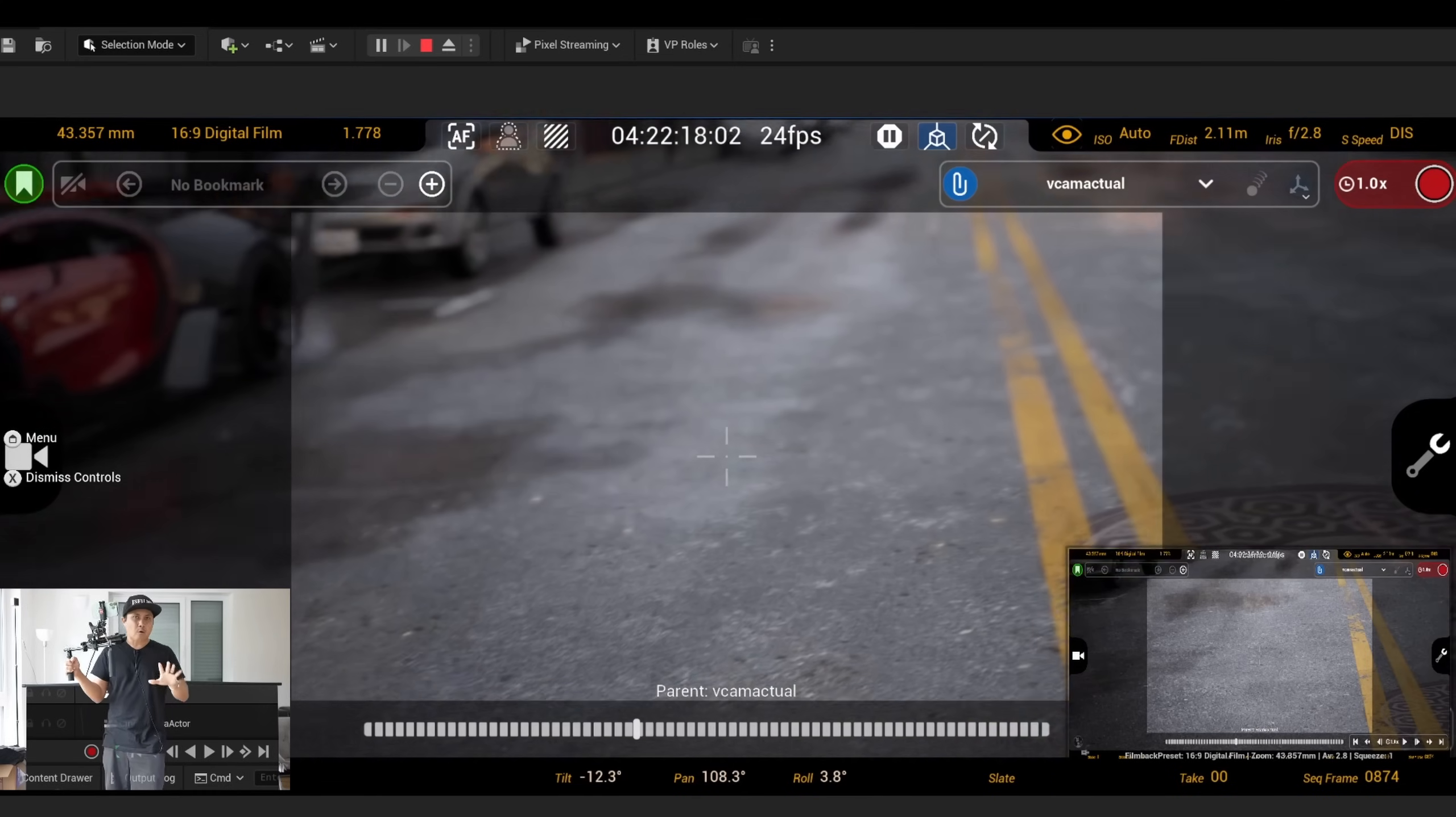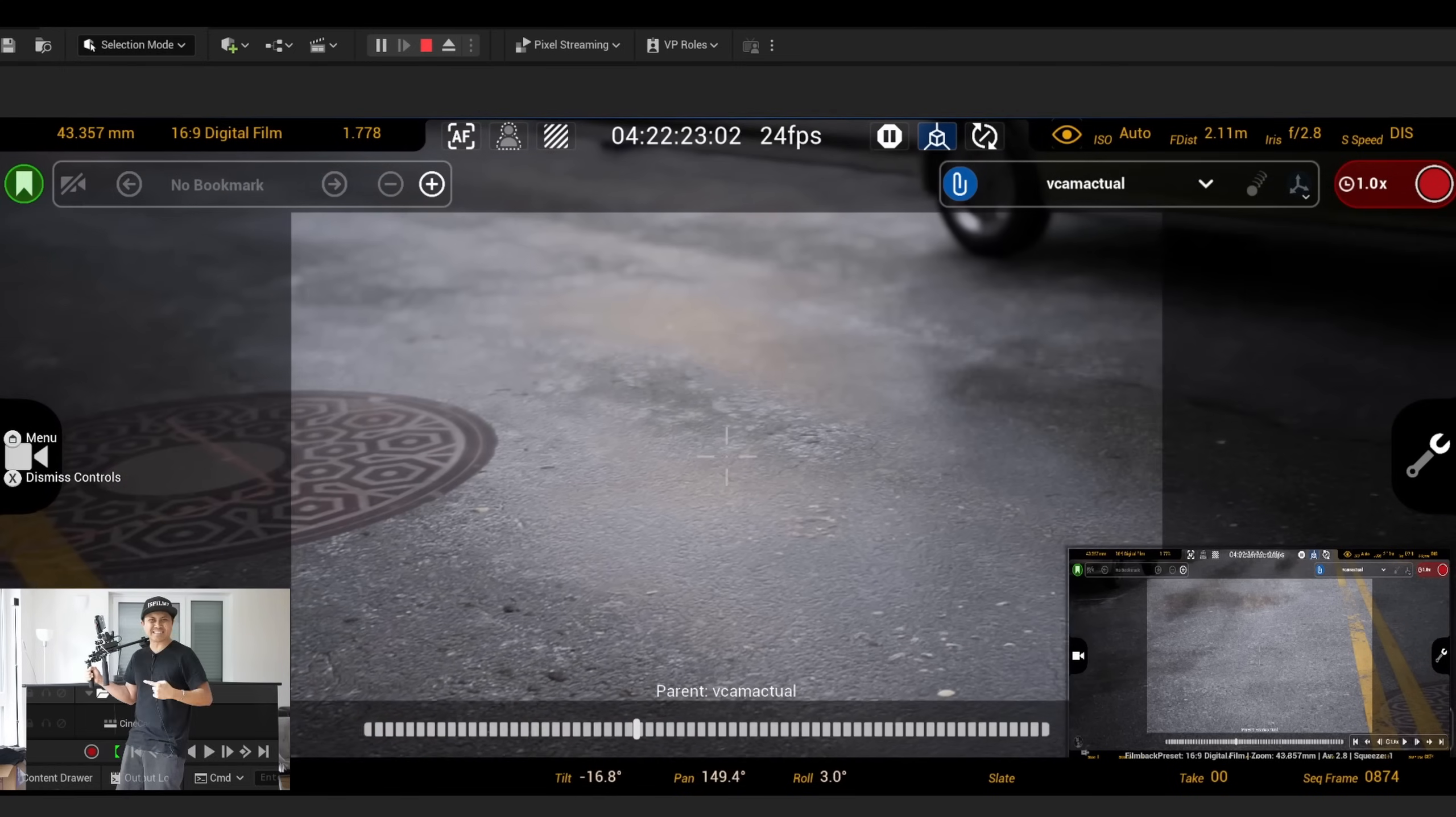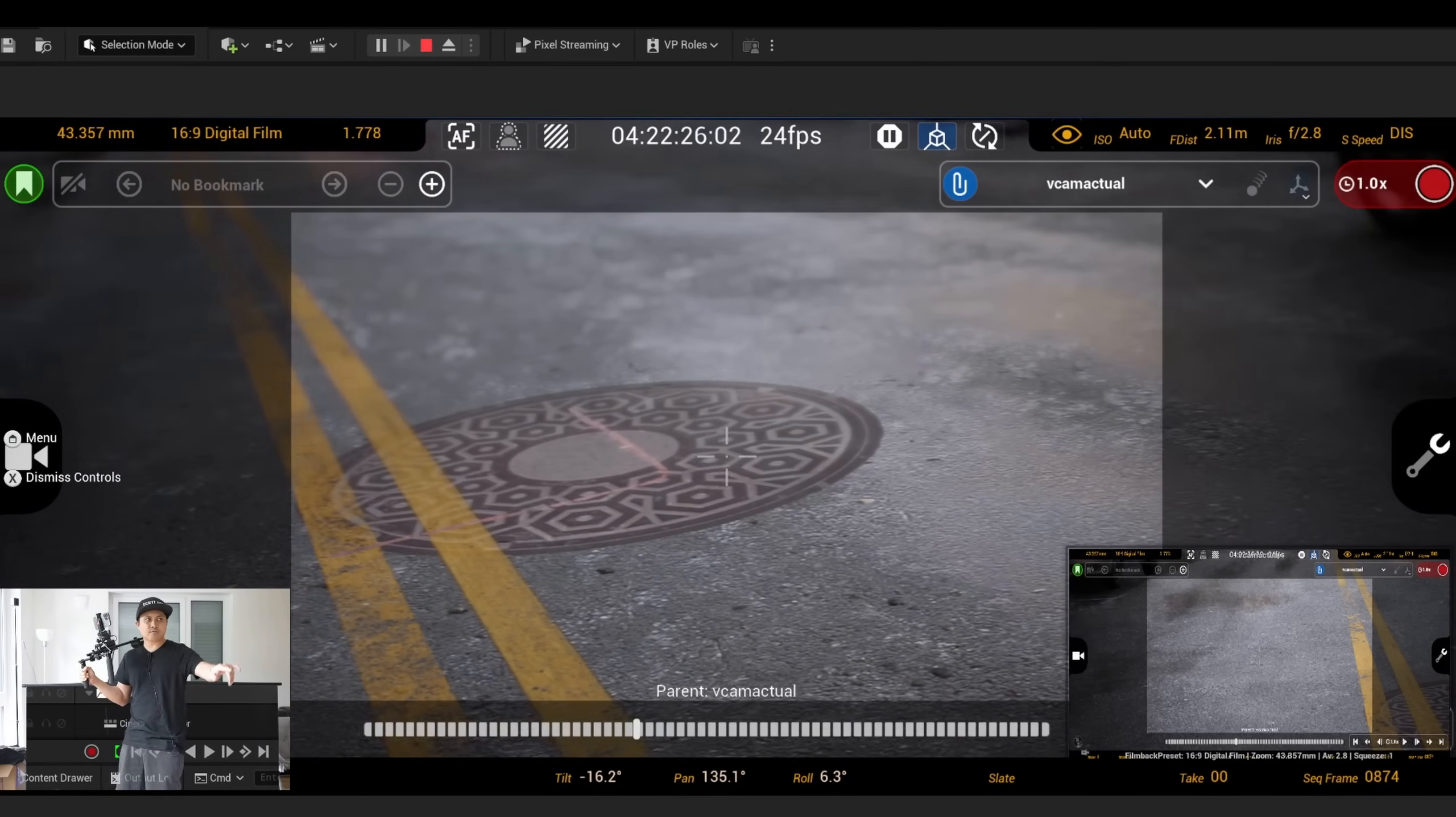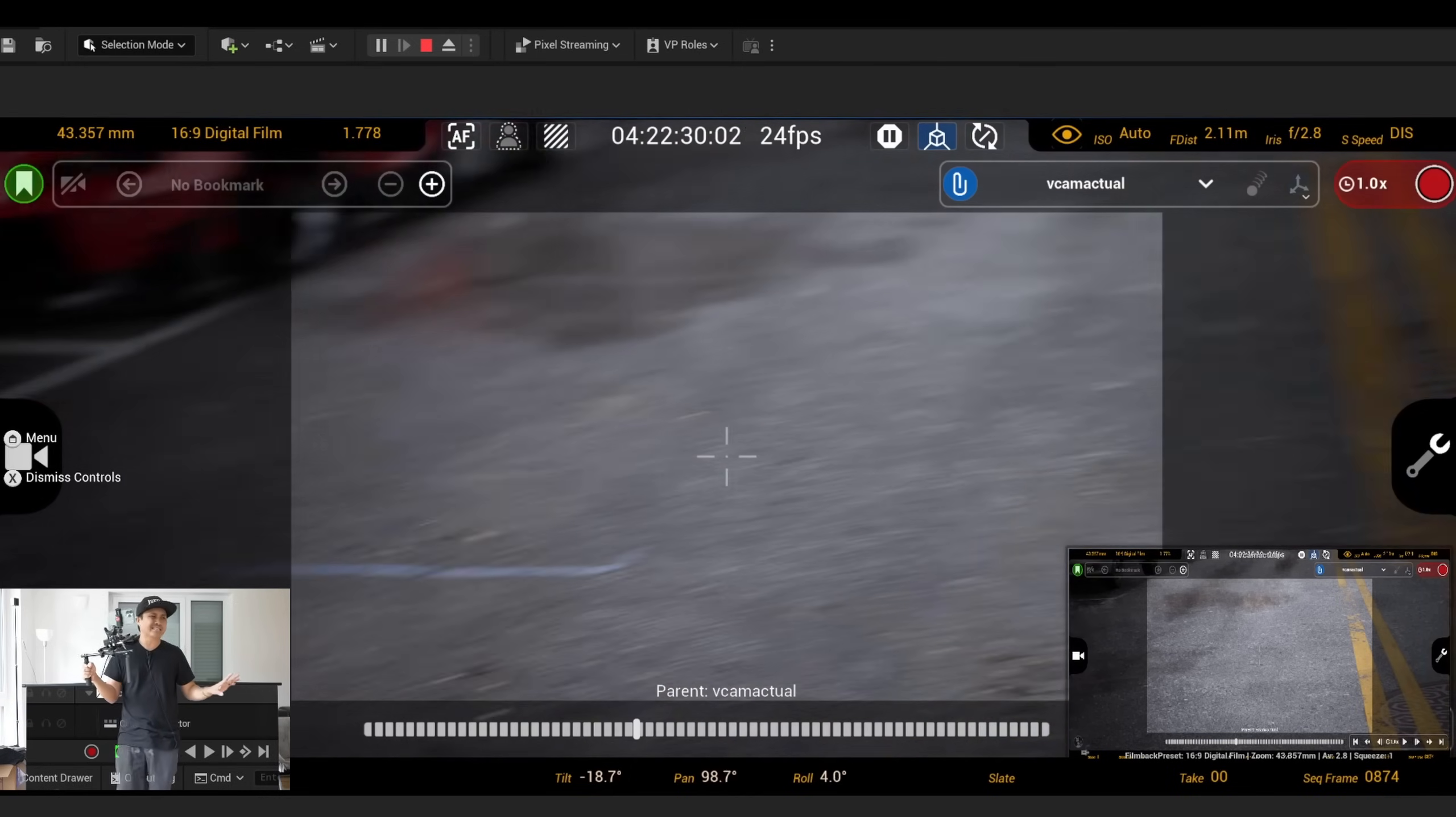Right now I have the base station set up over there and one right behind me. Realistically I would like to have two more right here in front of me so that I would have a 360 degree coverage of my area.